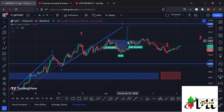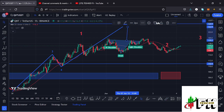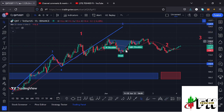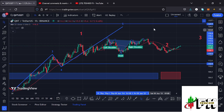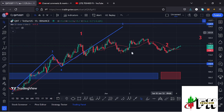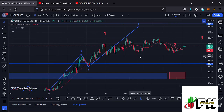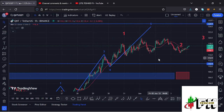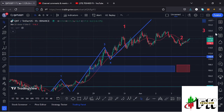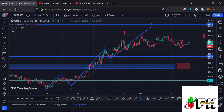I'll continue giving analysis based on the Elliott Wave structures. Basing my analysis on those structures, I have two possible scenarios that could be playing out on the Quant chart, and I'll start with the more bullish one.